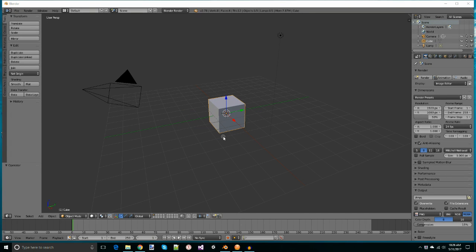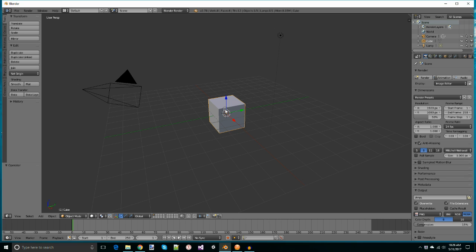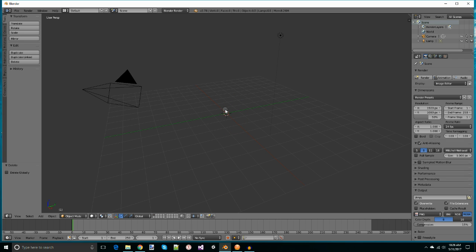Hello, this is Ben with Holosoft. Today I'm going to take a minute to talk you through how to take text and make it 3D in Blender.